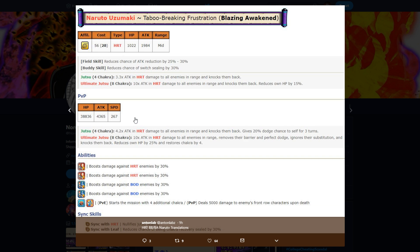PvP stats: 38,000 HP, really good HP. 4,300 attack stat, really good attack stat. 267 speed no pills, so with pills that'd be 297, pretty good speed for having 40k HP.